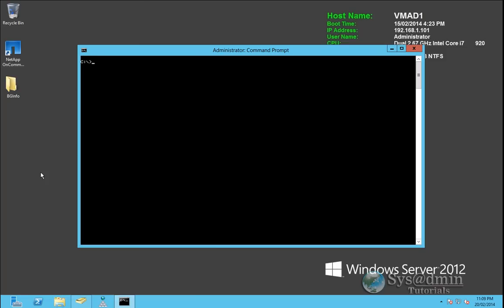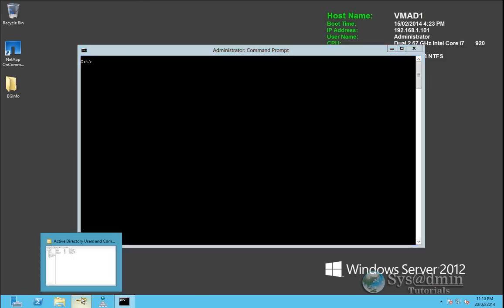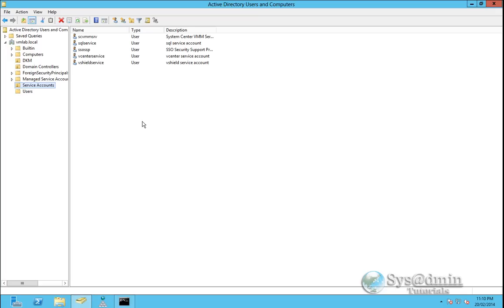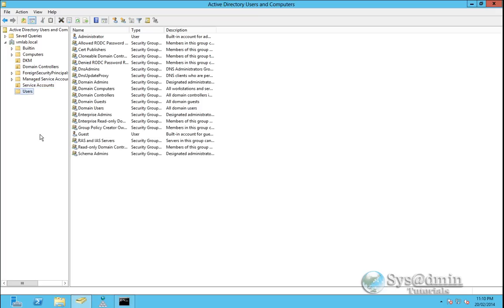So let's jump in with a few examples. At the moment I'm on my active directory domain controller which is a Windows Server 2012. It's called vmad1 and if I pull up my active directory users and computers we can see here that we've got a few groups located within the users folder.